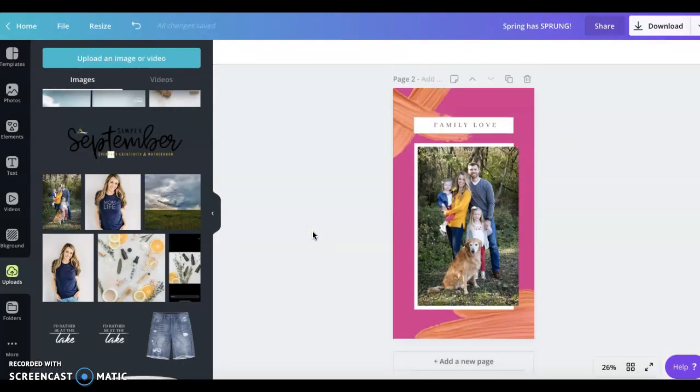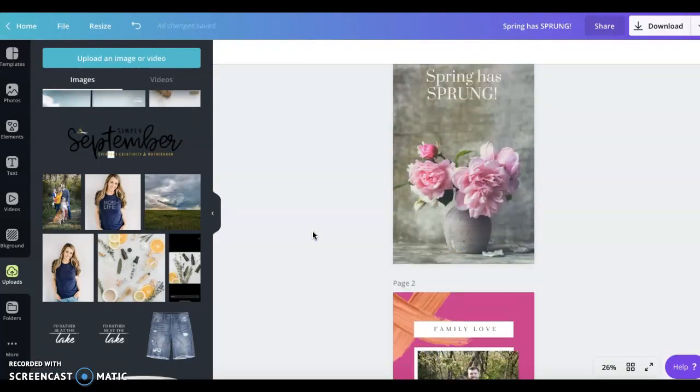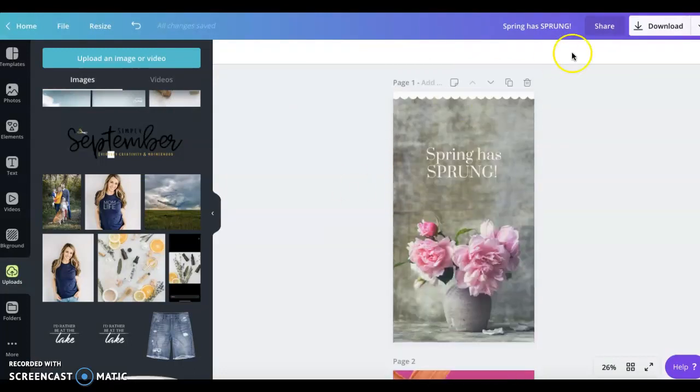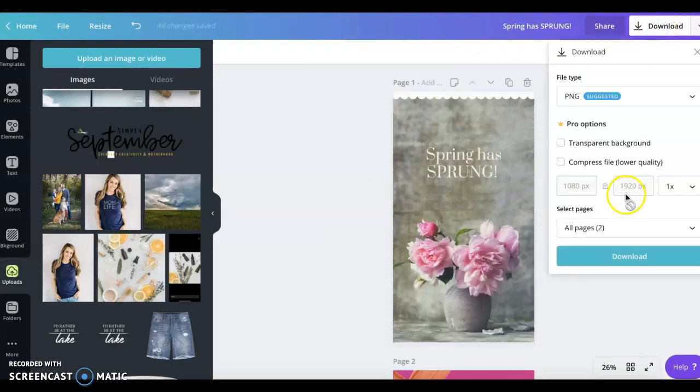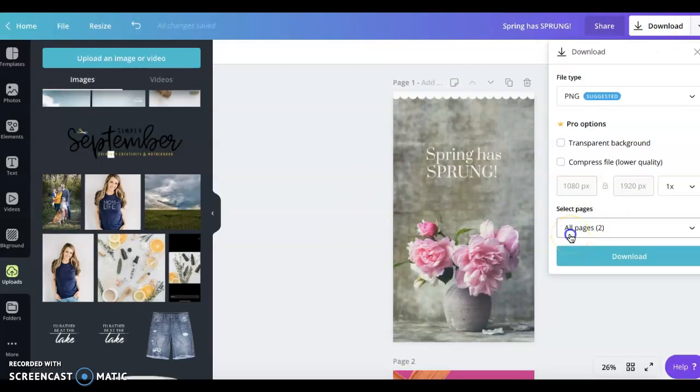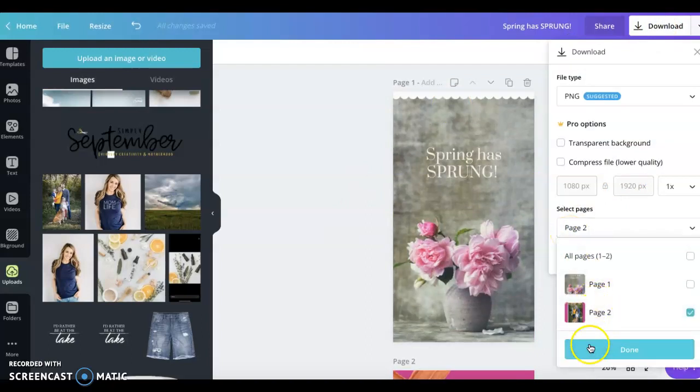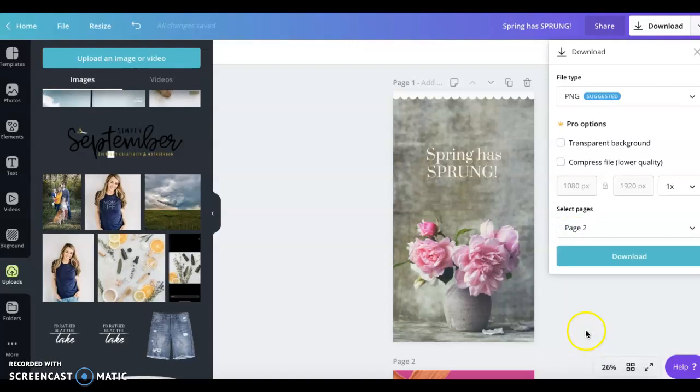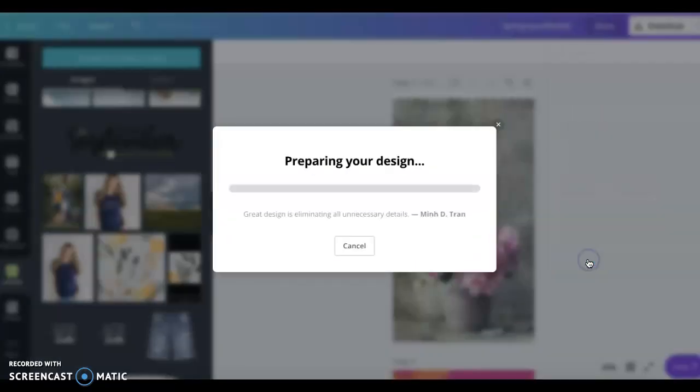When you are done creating your design, whatever the case may be, you just hit download. You can download them all into one big zip file and have multiple selections or you can download just the one. So I'm going to download just the one.